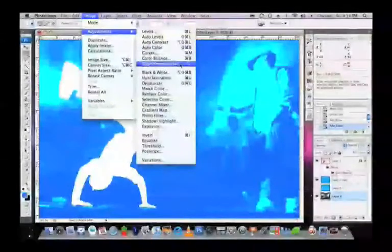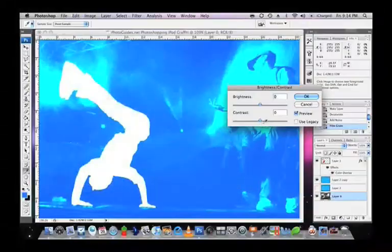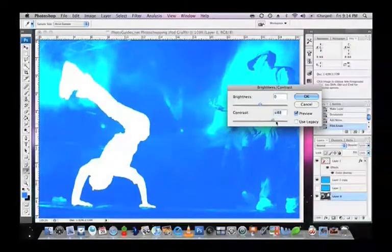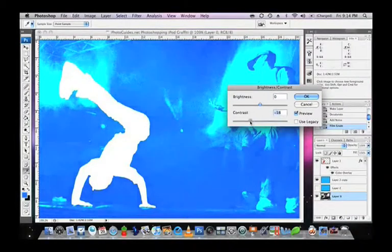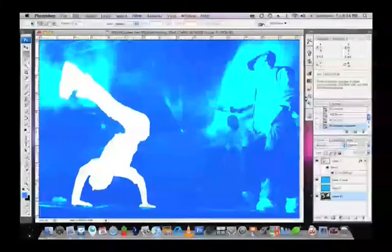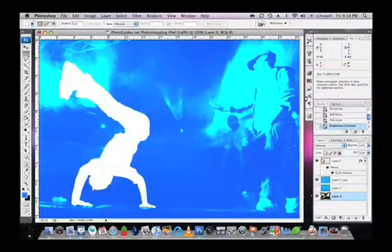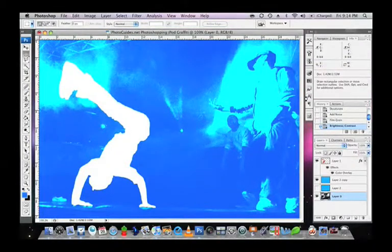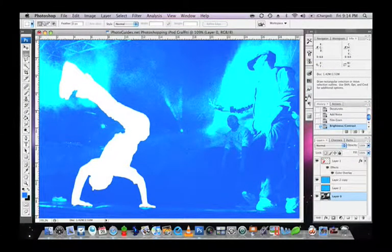As another tweak, you can go into Image, Adjustment and then select Brightness and Contrast. Bring the Contrast slider right up. At this point, the basic structure of your graffiti photo has been completed.